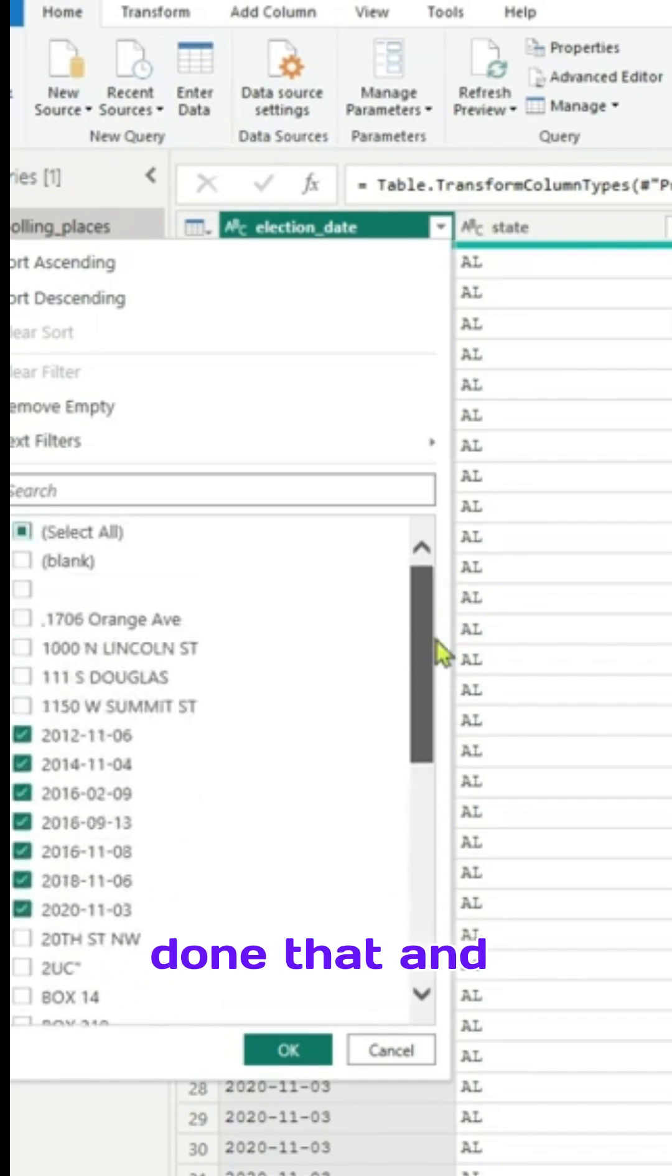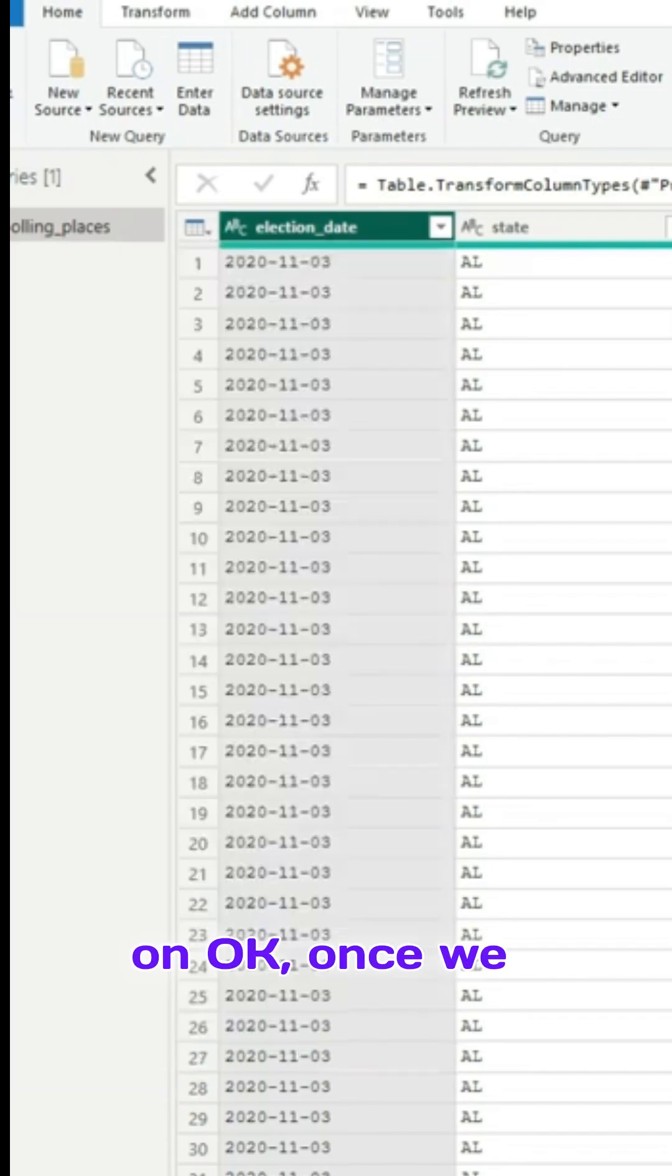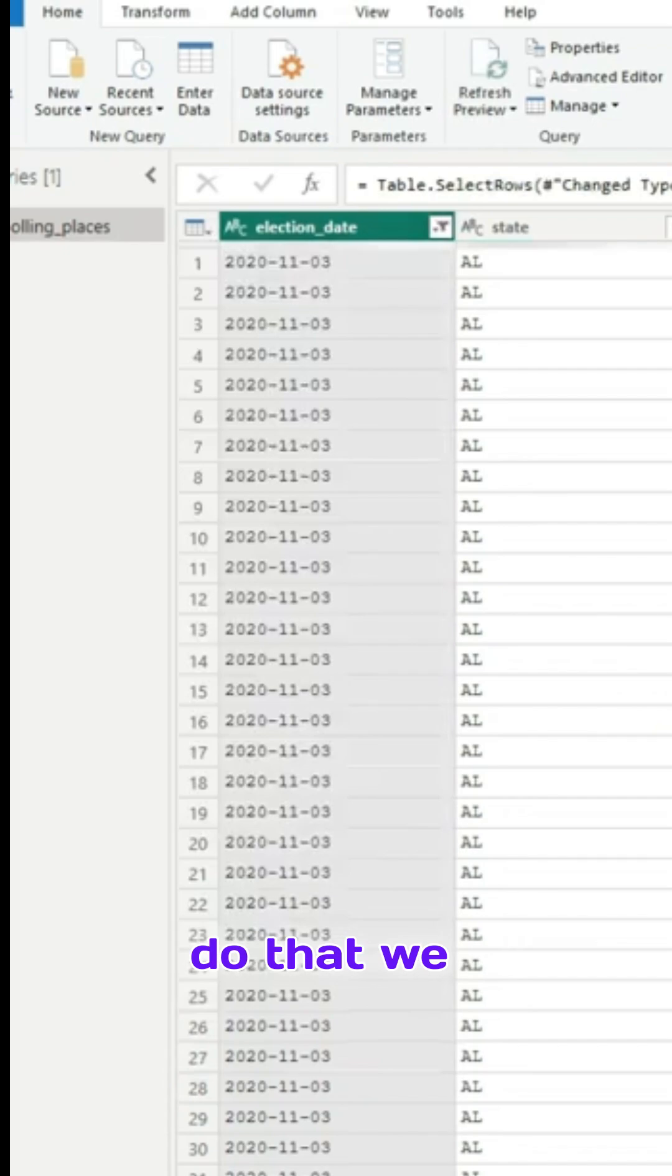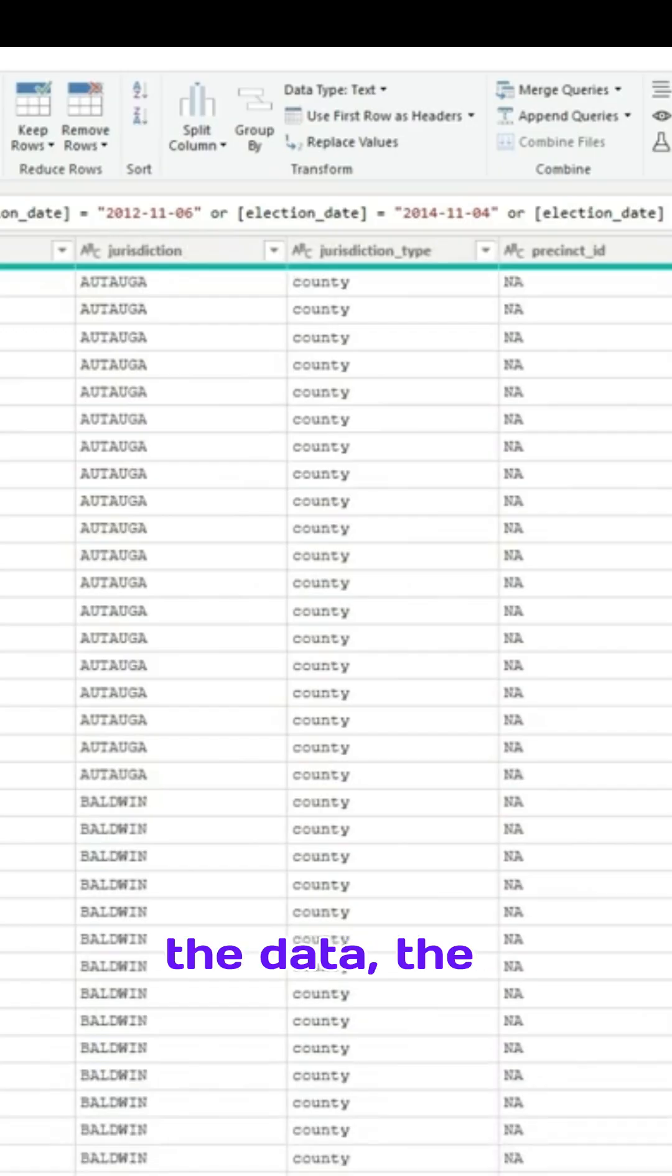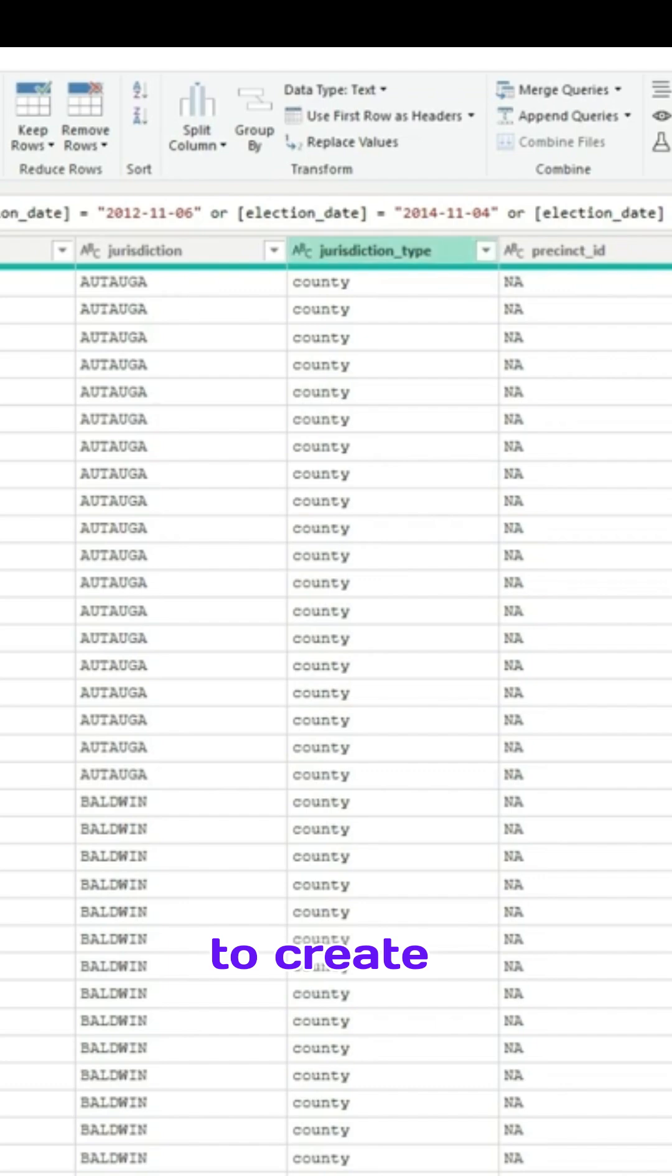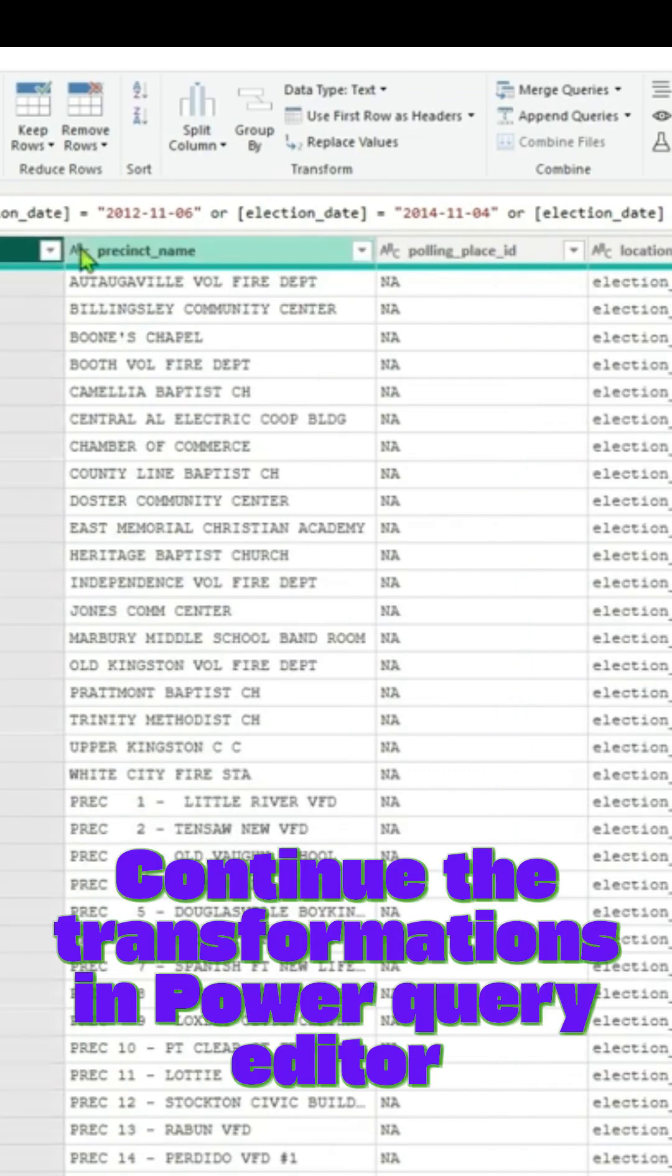Now that we have done that, let us click on OK. Once we do that, we have the column ready. So the cleaner the data, the better for us, because when we are trying to create reports, those reports should make sense.